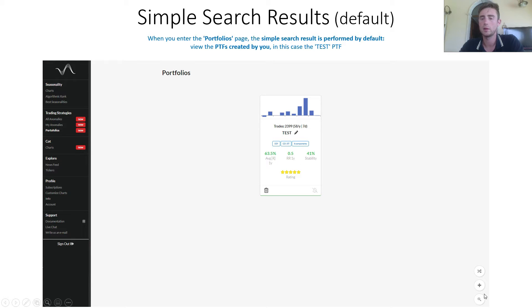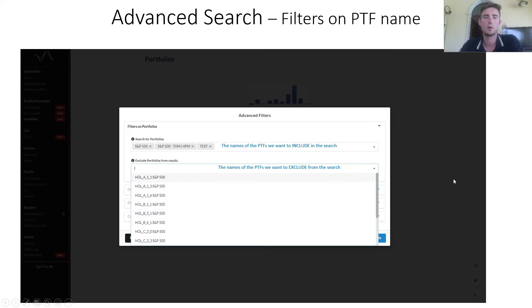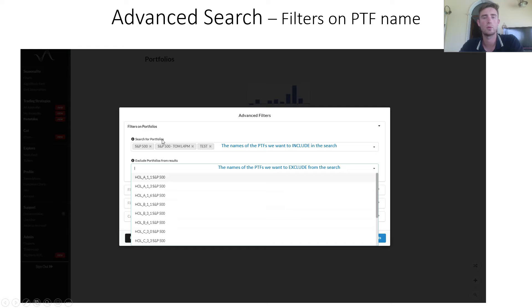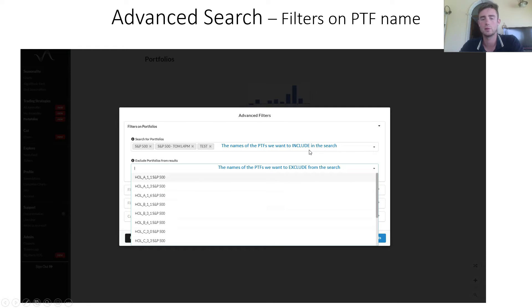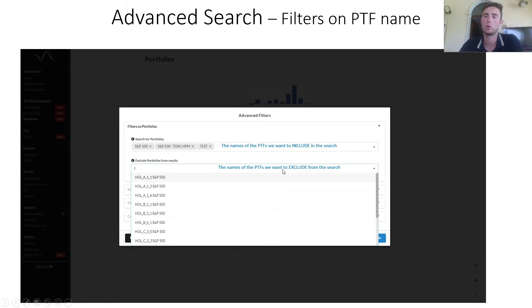By clicking the last icon, it opens a pop-up with the advanced search. The first section filters on portfolio's name. There are two search and select bars. In the first, you can choose the names of the portfolios you want to include in the search, while in the second one, the names of the portfolios that you want to exclude from the search.